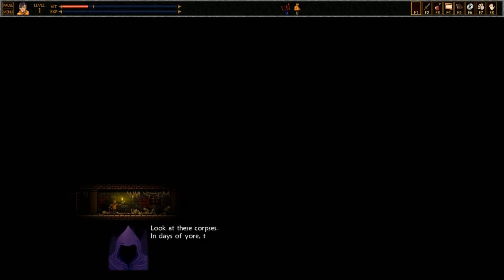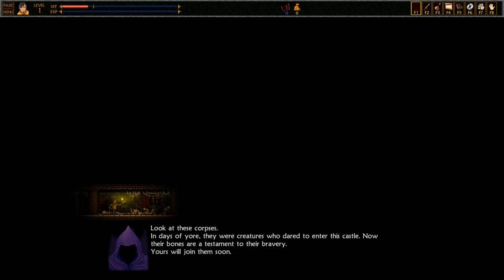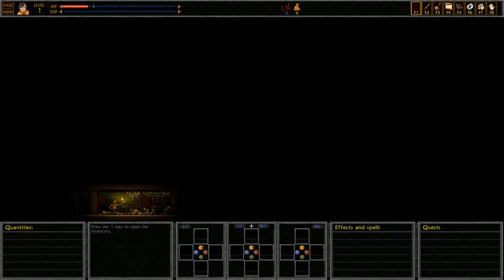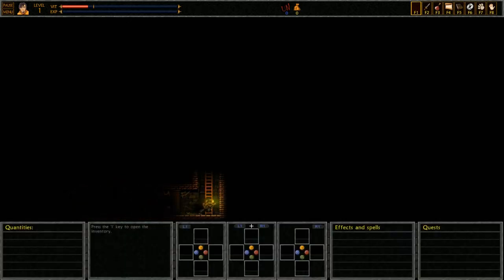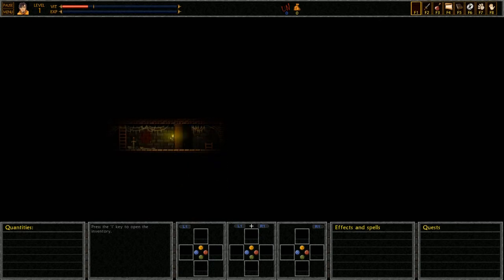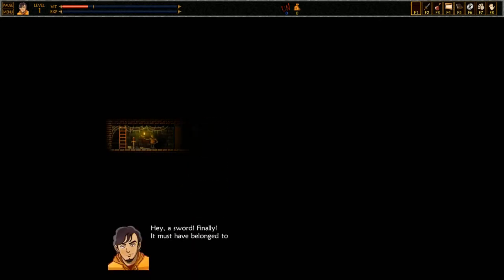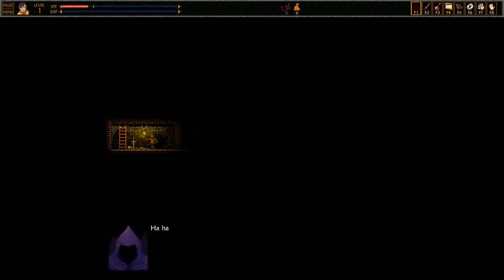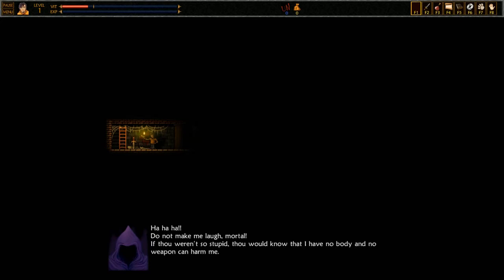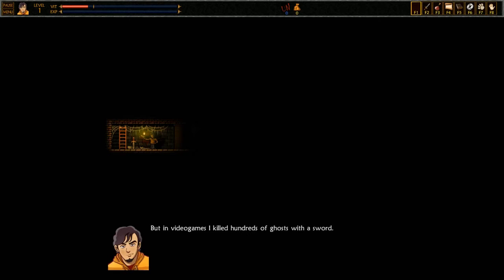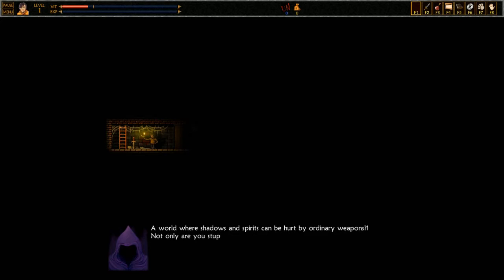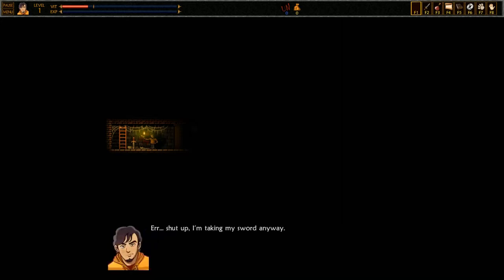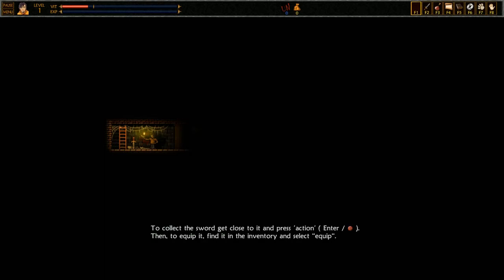So we're possessed and we're moving on. Look at these corpses. In days of yore they were creatures who dared to enter the castle. Now their bones are a testament to their bravery. Yours will join them soon. Hey, a sword! Finally, it must have belonged to this corpse. Hey dark smoke guy, you're lucky you know. If I had this sword before I could have split you in two pieces. Do not make me laugh, mortal. If thou weren't so stupid, thou would know that I have no body and no weapon can harm me.